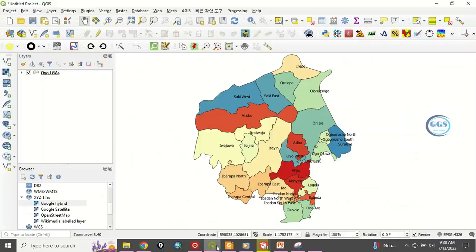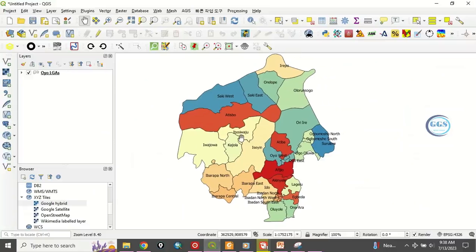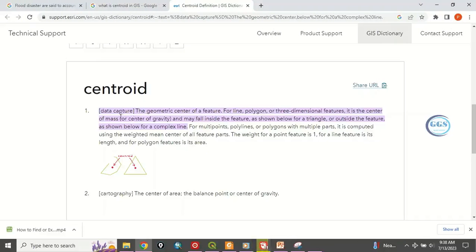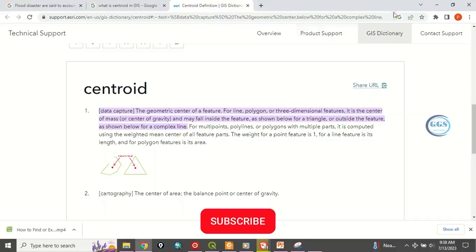So let's go to QGIS. I have this data, but before then I want to show you something. What do you mean by centroid? If you go online and search, the centroid is defined as the geometric center of features — that is, the center of gravity. So when you have a polygon and you are looking for the center of that polygon, the geometric center, that is what is meant by centroid.